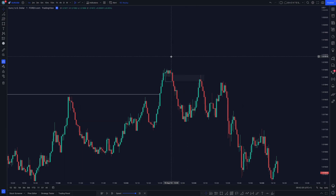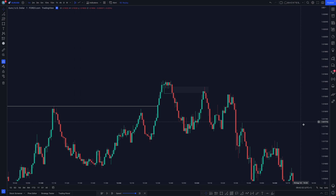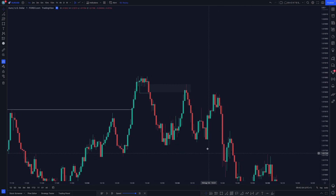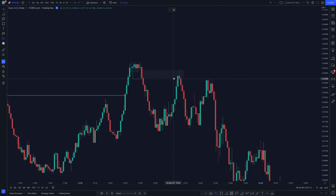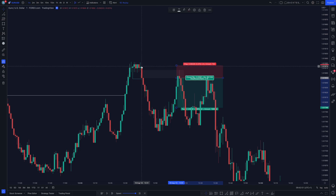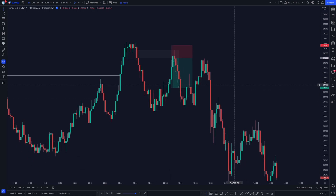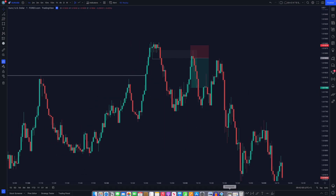What happens then is that price comes down, comes back up, and trades into the fair value gap — and here is where you can get involved. If you enter at the start of the fair value gap, you will want to put your stop somewhere around this candle right here. That's a 2.6 pip stop — a really respectable stop loss.